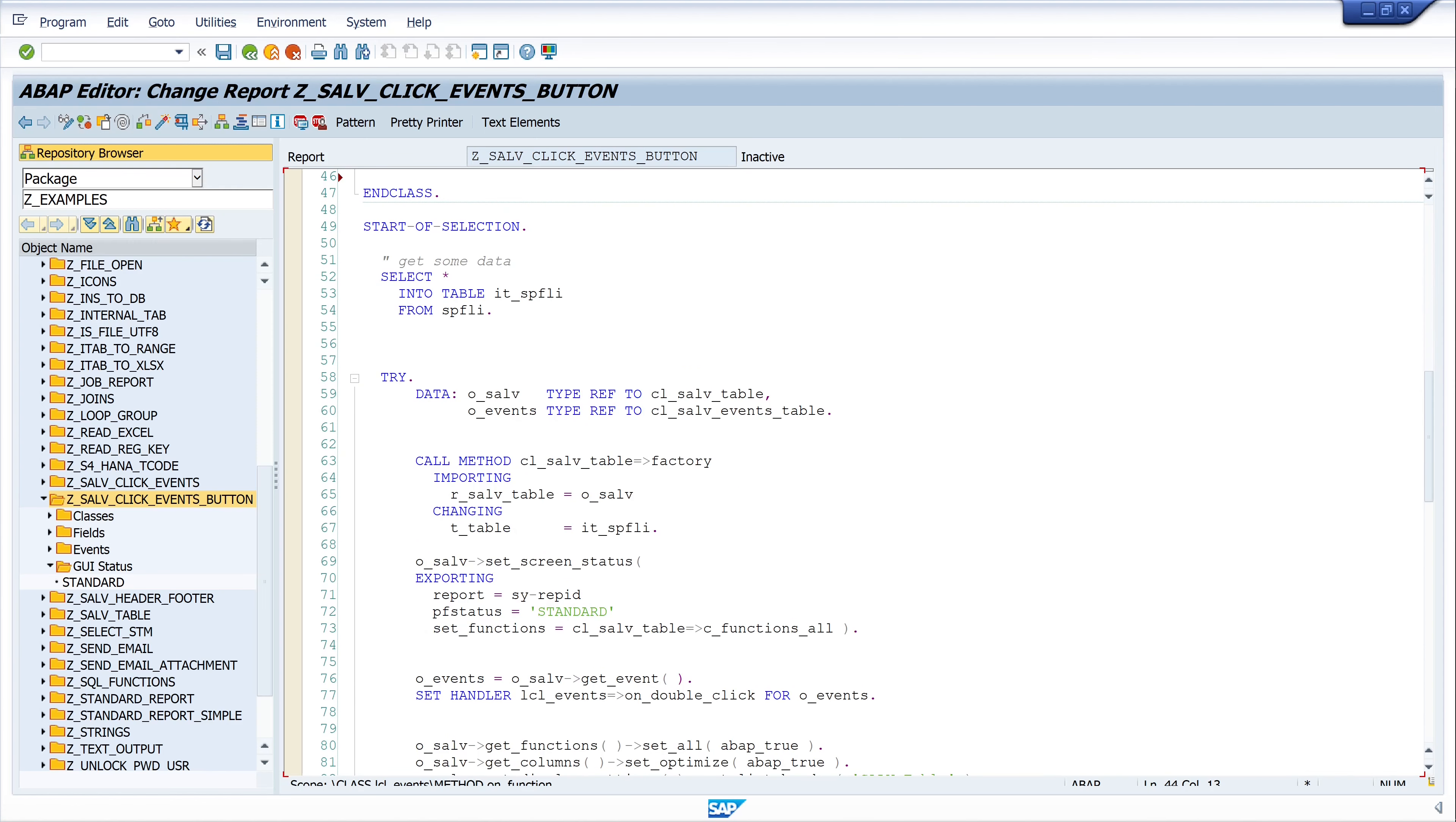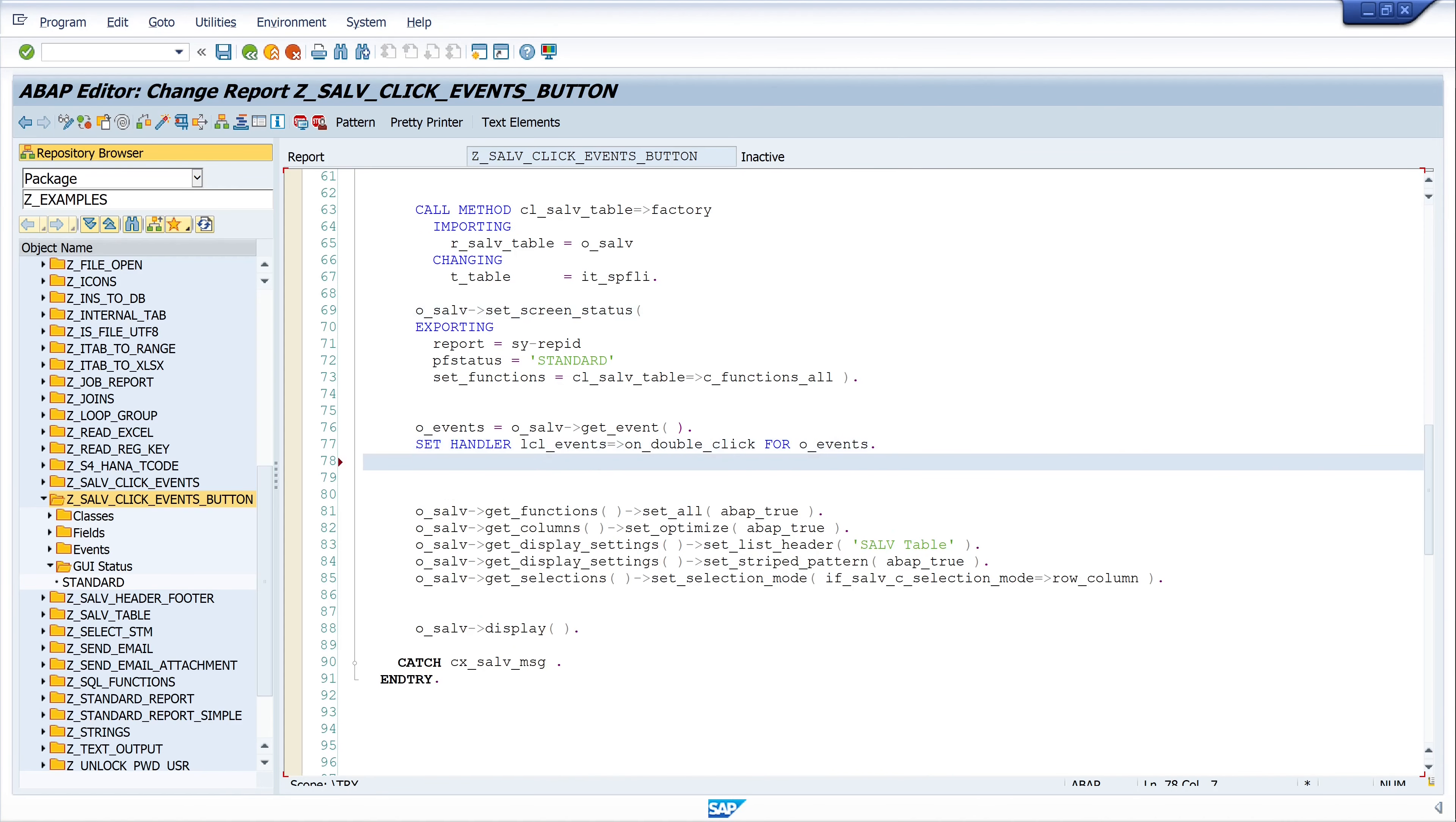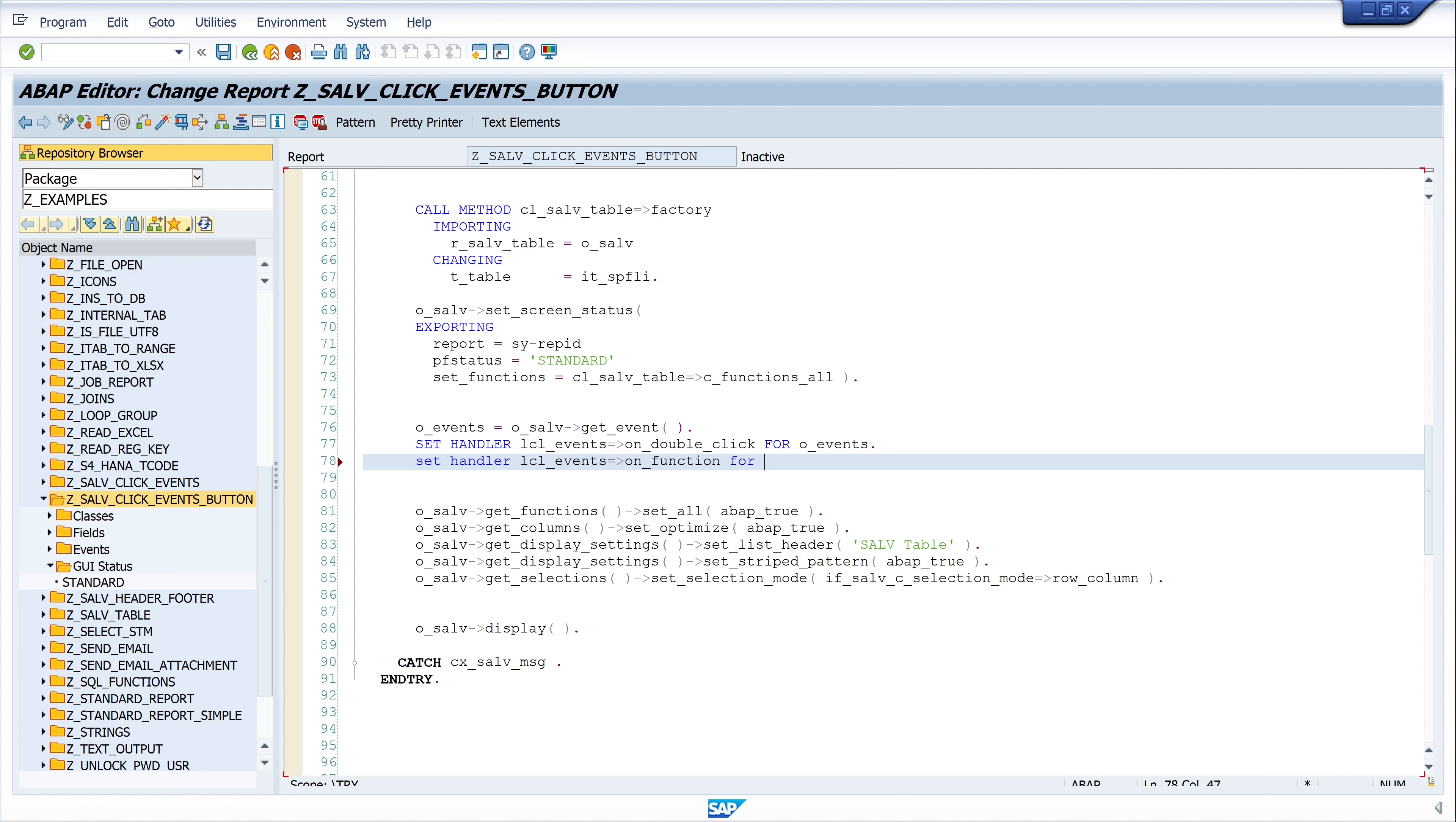And so that the whole thing works, we still have to set a handler here. So we write SET HANDLER LCL_EVENTS ON_FUNCTION FOR O_EVENTS. Let's pretty print the code and activate.